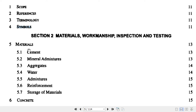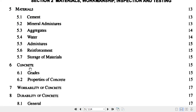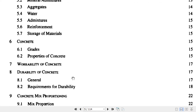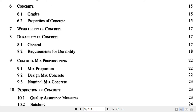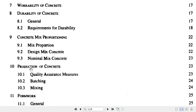In Section 2, Clause 5 covers materials — cement, aggregate, water. Clause 6 discusses the grade and properties of concrete, workability, durability, and concrete mix design. If you want more details on concrete mix design, you should refer to IS-10262, which is dedicated to mix design, but Section 2 provides some guidelines on mix design as well.